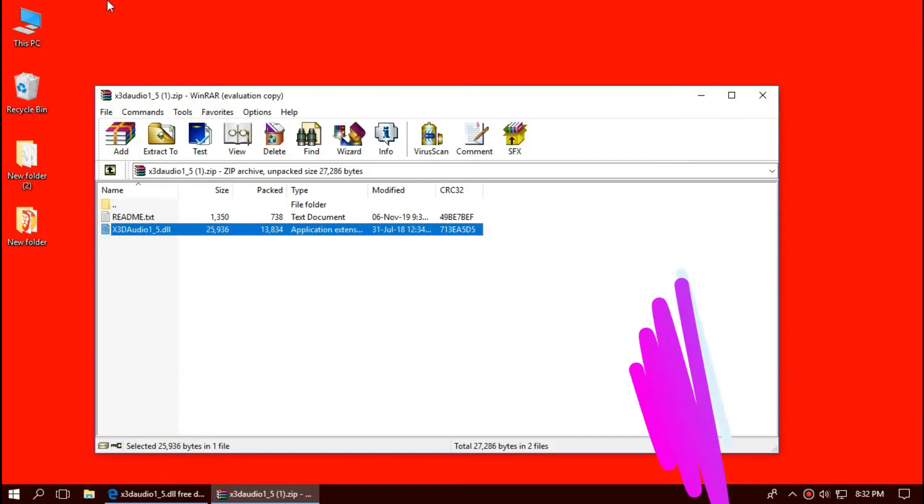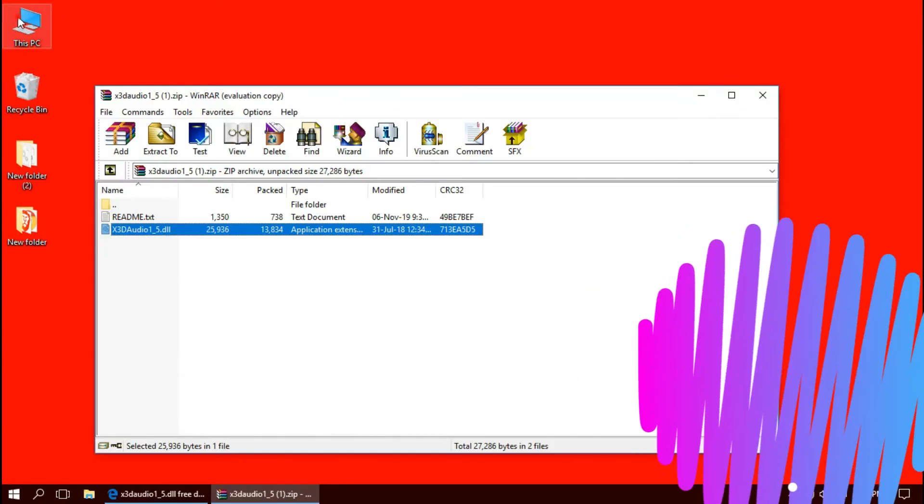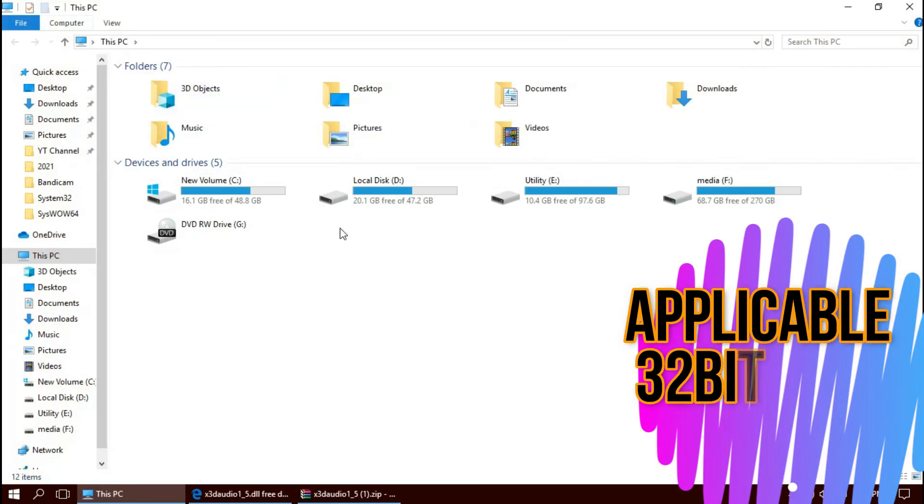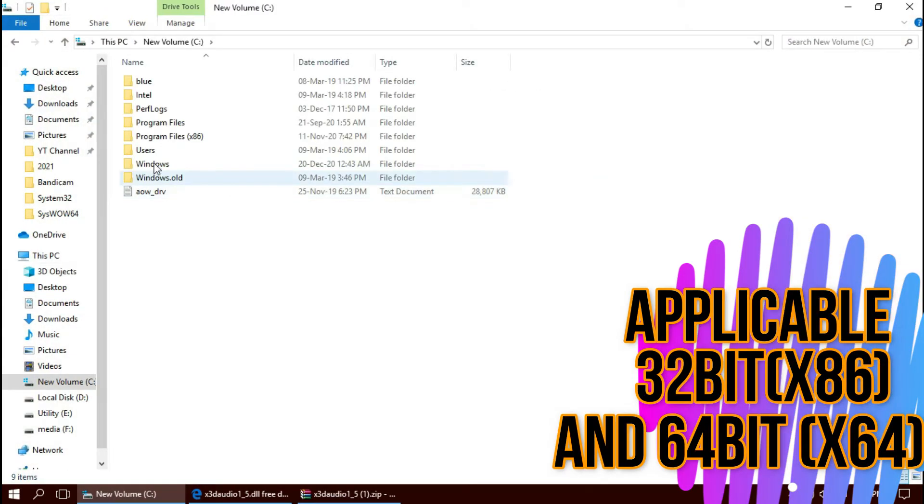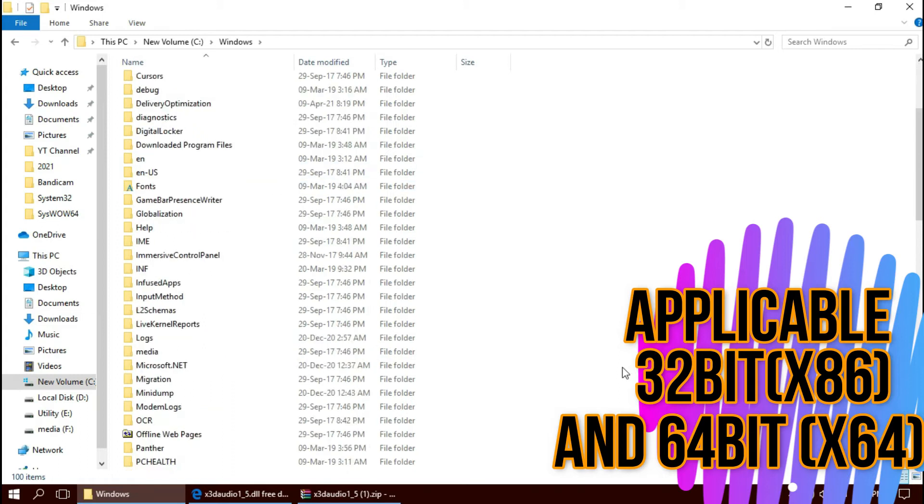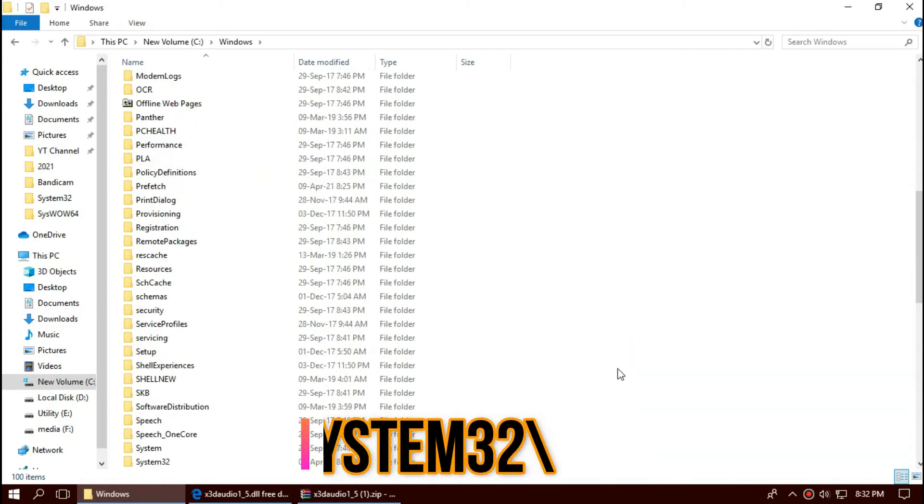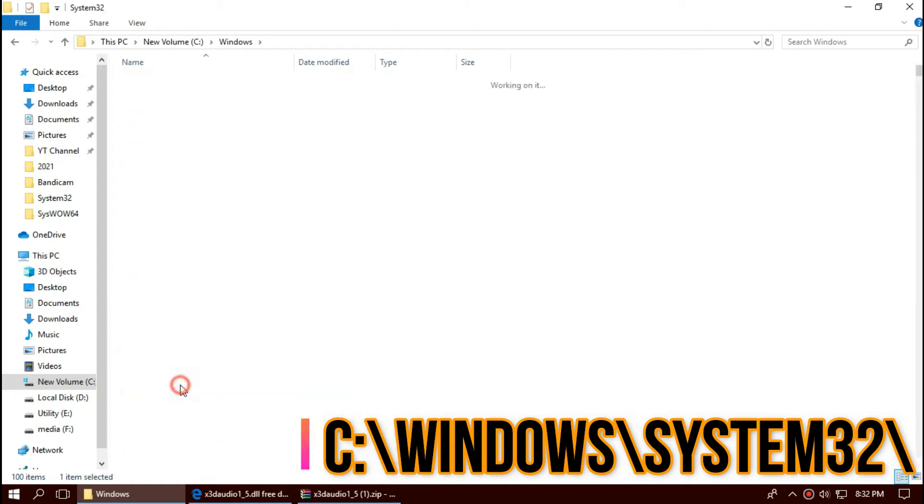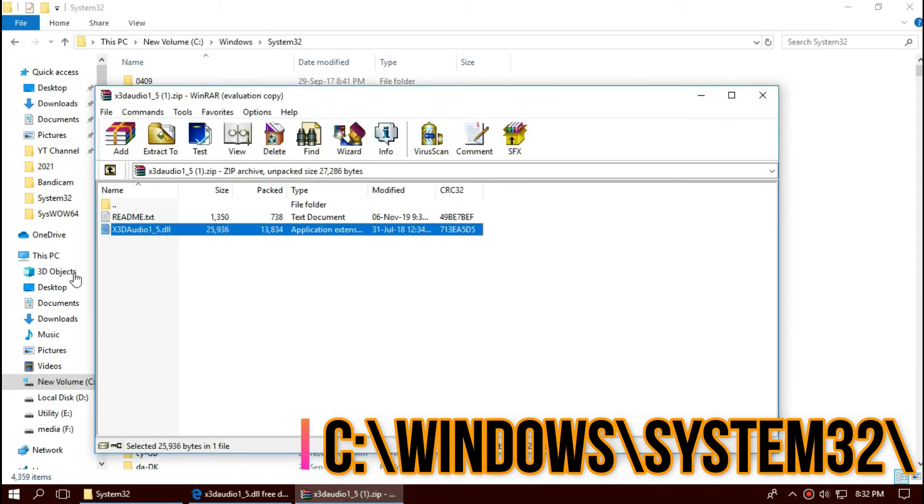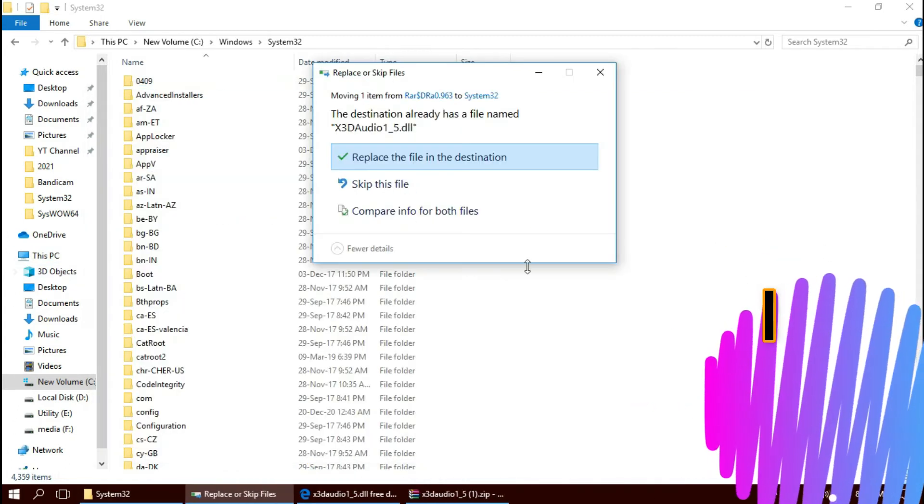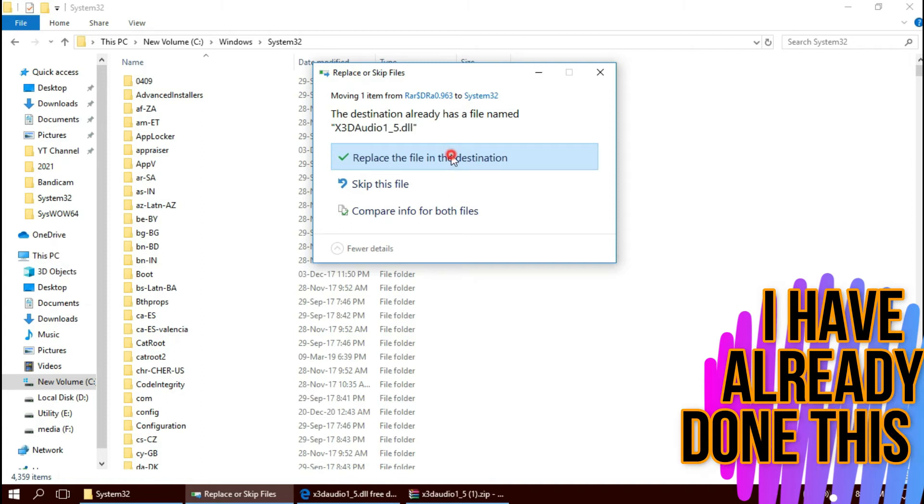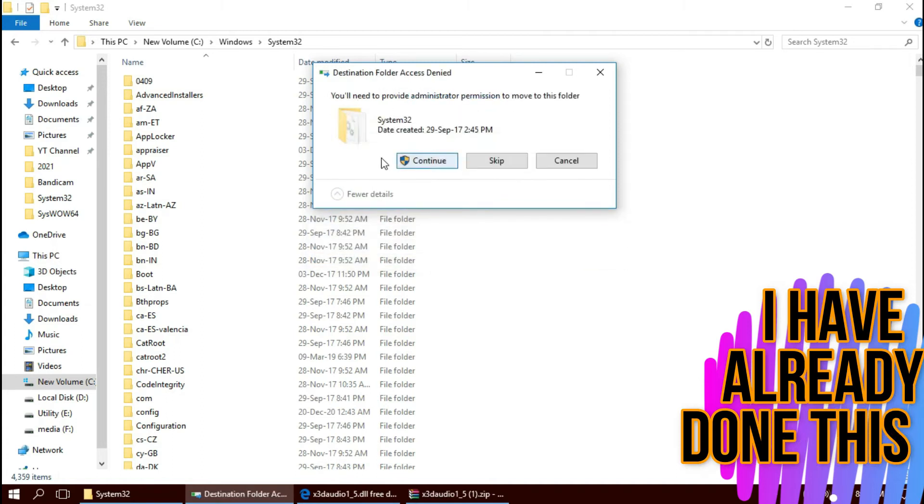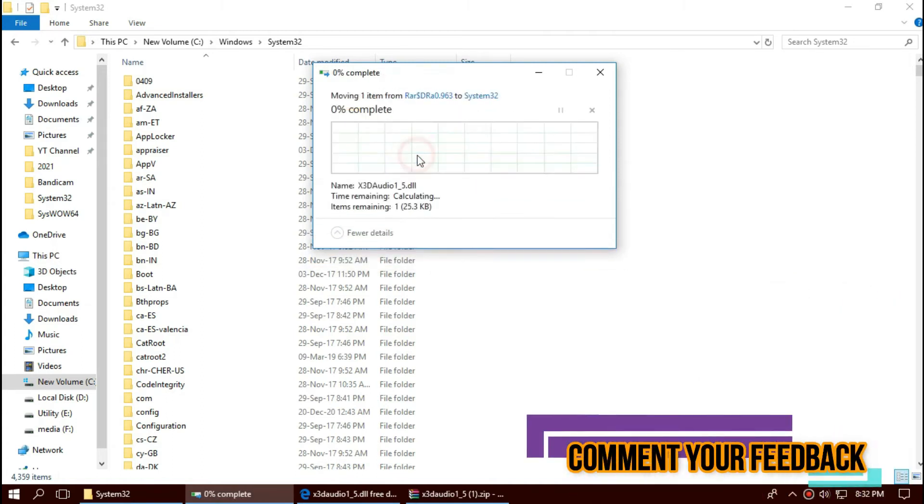To move the dll first, open this PC. Then, new volume C. Windows. And find a folder name system32. This is the home of 32-bit dll files. Then, click on the downloaded zip. Drag the dll and drop. I have already done this, so it is asking me to replace. Click on continue to give administrator access.